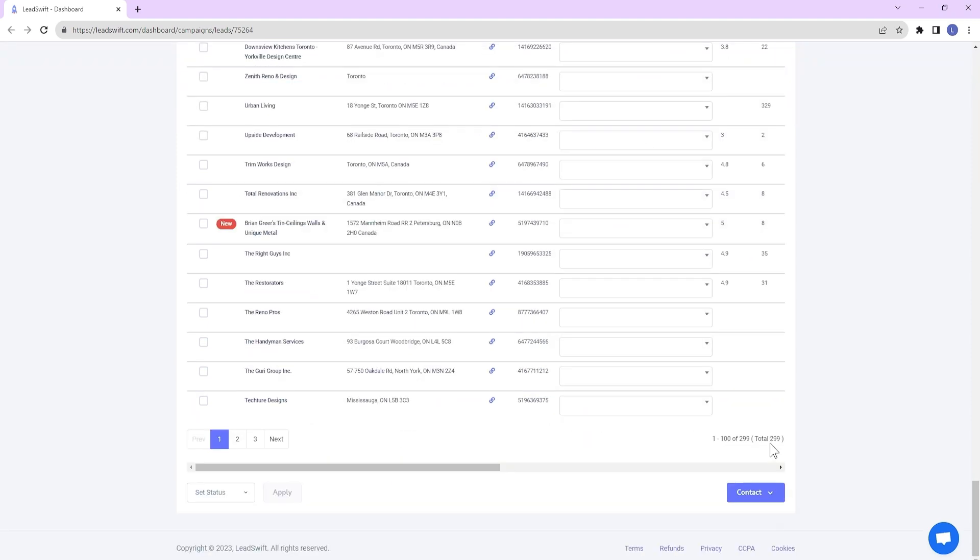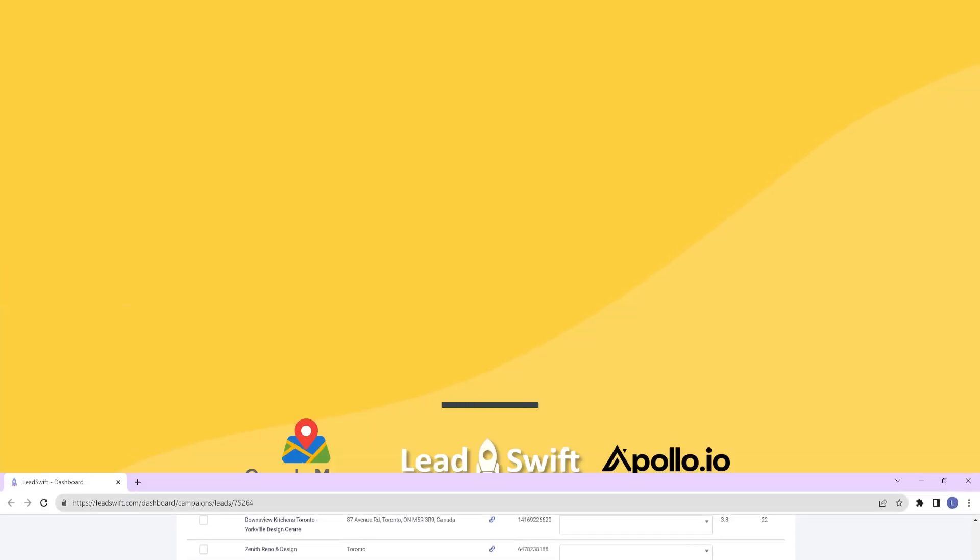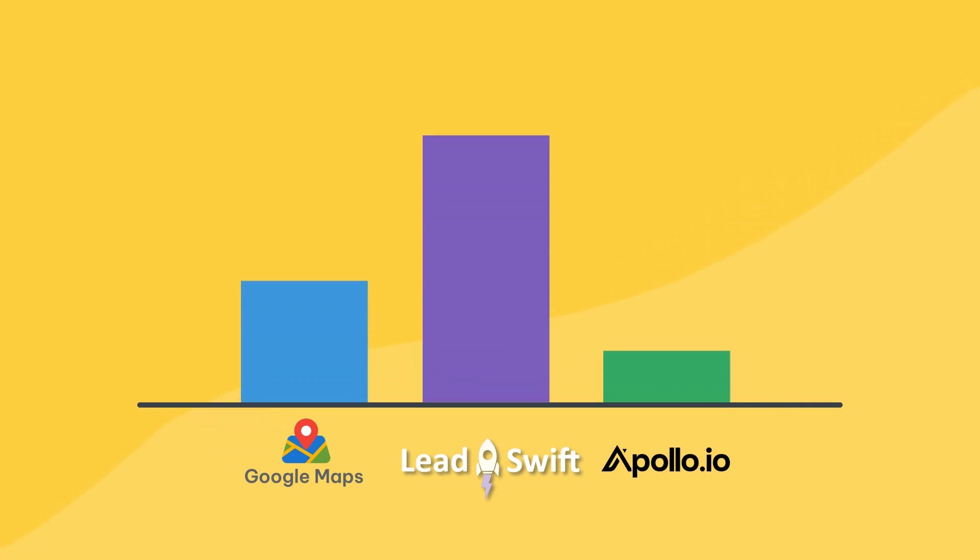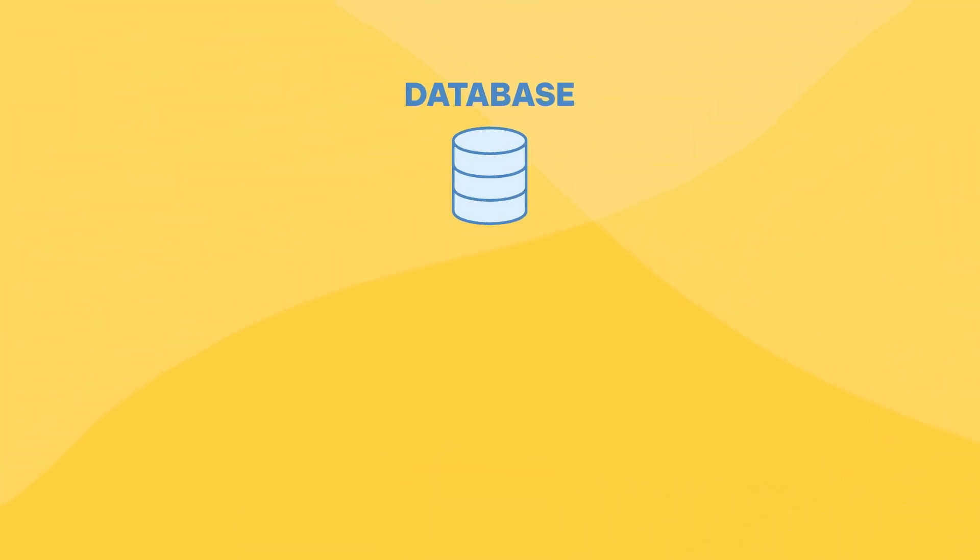So, what's going on here? How is Google Maps and Leadswift showing so many results while Apollo shows practically nothing? The issue is in how lead generation databases gather their data. The key point here is databases.